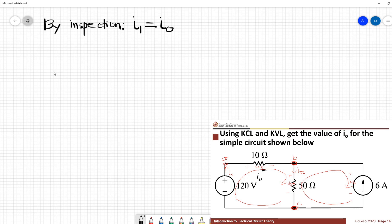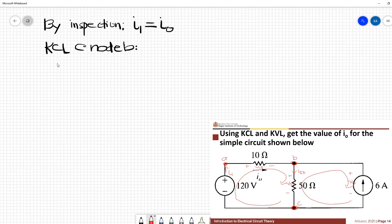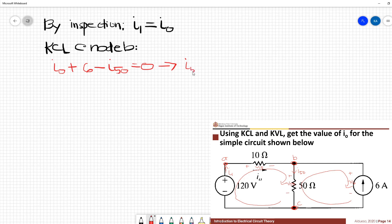If we apply KCL at node B, the equation becomes: I0 plus 6 minus I50 equals 0. Rearranging, I50 equals I0 plus 6. This is our first equation.